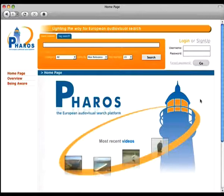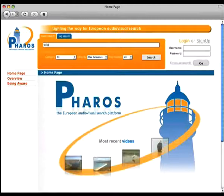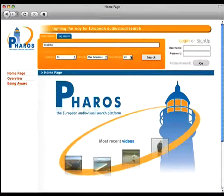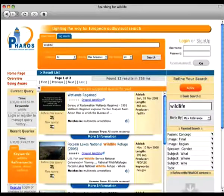We now start this first demonstration video by opening the Pharos user interface homepage and issuing a new keyword query. We are interested in finding videos about national park and wildlife in general. We therefore input the wildlife query into the input text box and issue a new query.